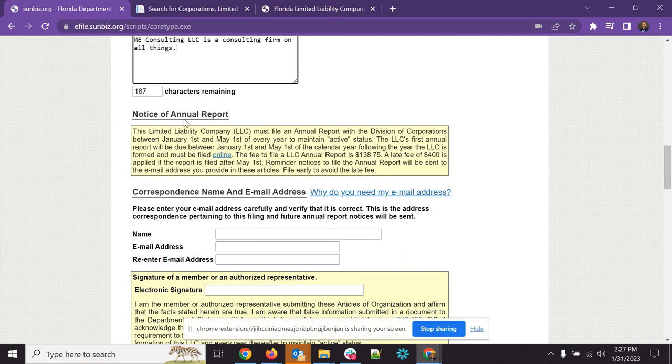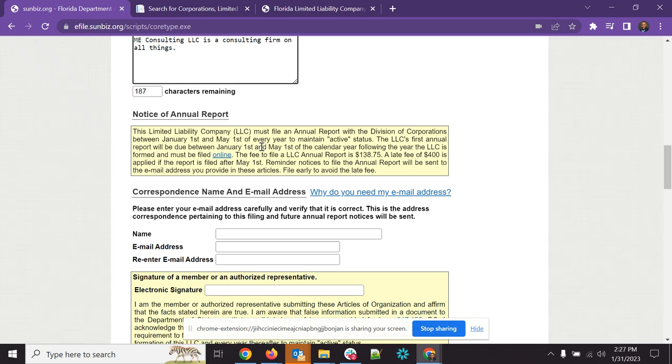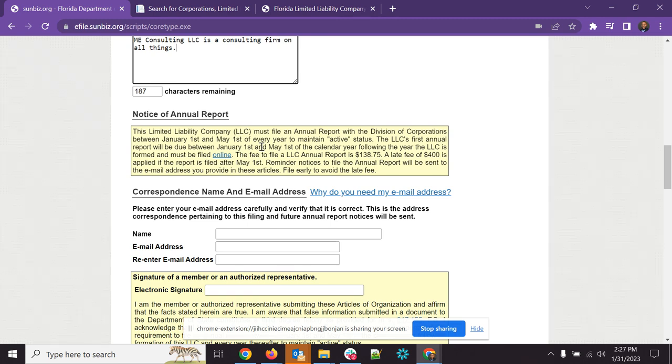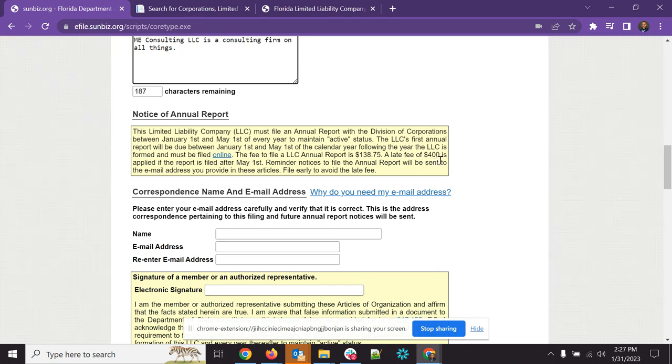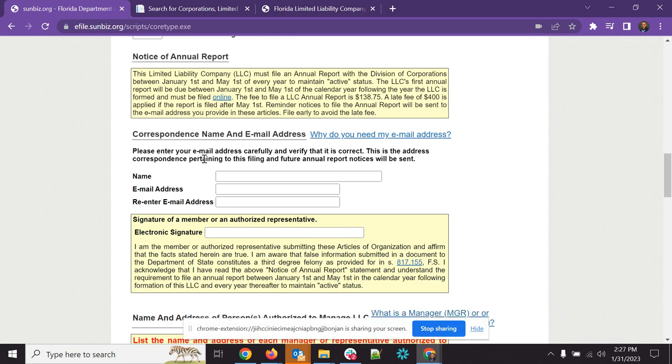Now here, annual report. So again, you have to re-file or renew your LLC every year. So whenever you file it, the next year, January 1st to May 1st, will come the new year which you need to then do an annual report. The annual report is really easy. I'll do another video on that at another time. But you want to make sure you get that done within the time frame because you can see the fee to file an LLC annual report is $138.75 and a late fee is $400 if you do it after May 1st. So yeah, you want to get that done beforehand and you want to keep it in active status.